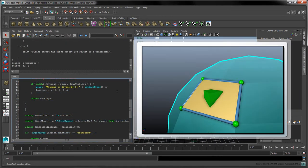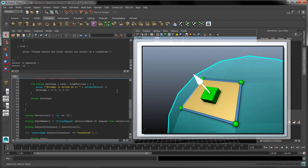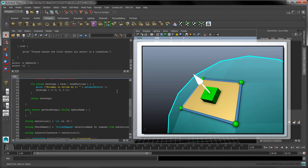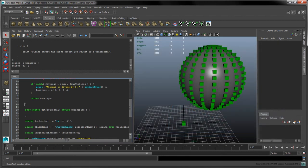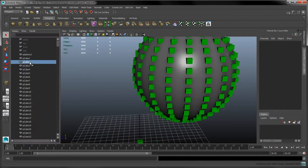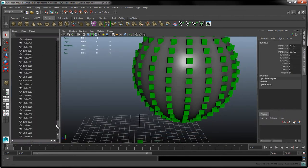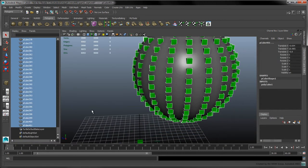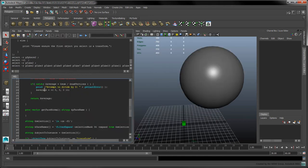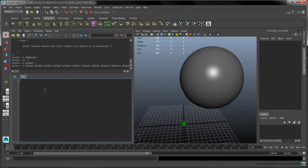The next major step is to orient these instances according to each face's normal vector. To that effect, we'll create a new function called GetFaceNormal. This function will accept the name of the faces in input, and will return the faces normal vector in world coordinates. Remove the cubes we had just instanced, and open a new tab in the script editor with Ctrl-T.